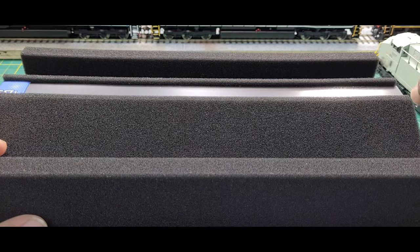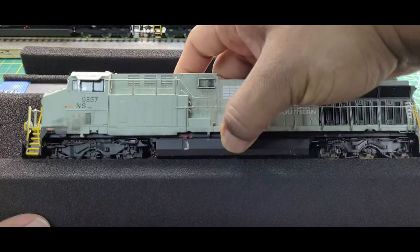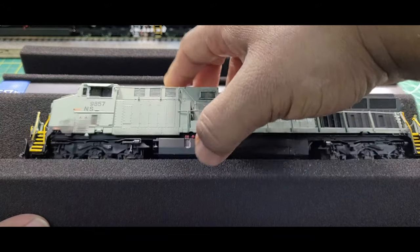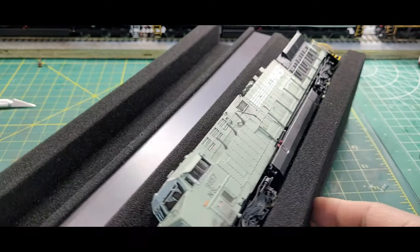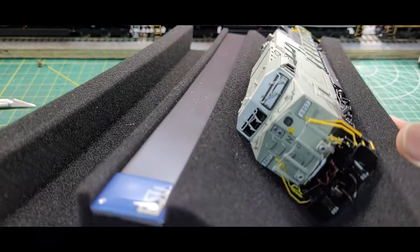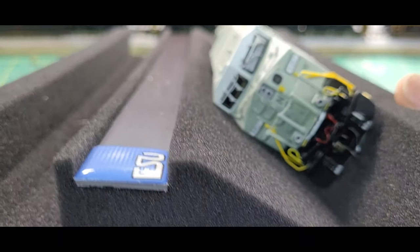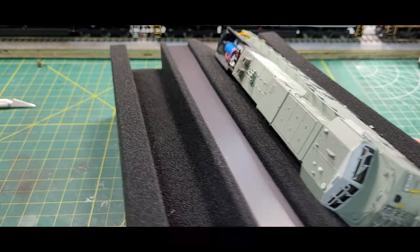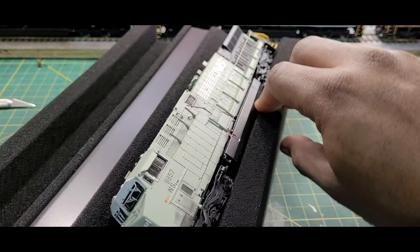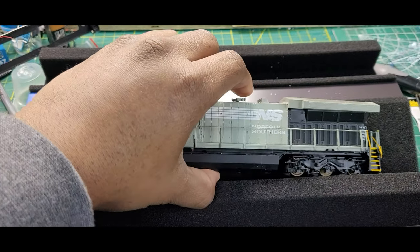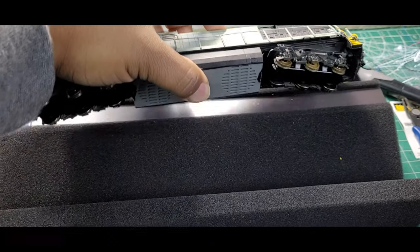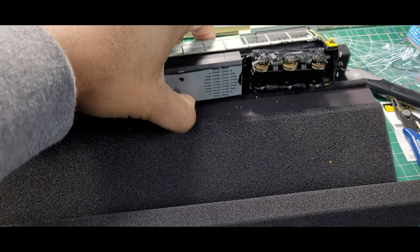So I just stick my locomotive on here, drop it in, and you can see how it lays in there on the side and the handrails is not getting bent. Also, you can use the other side here to place your locomotive.